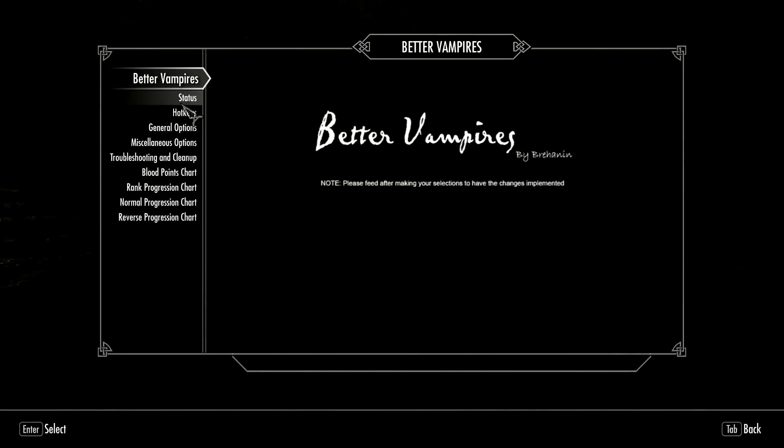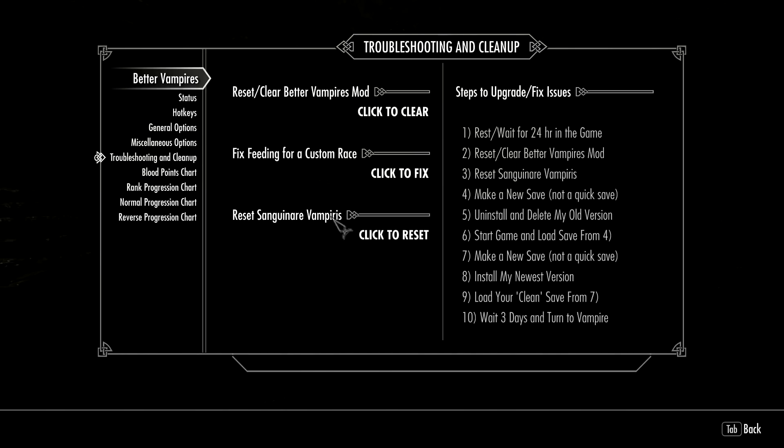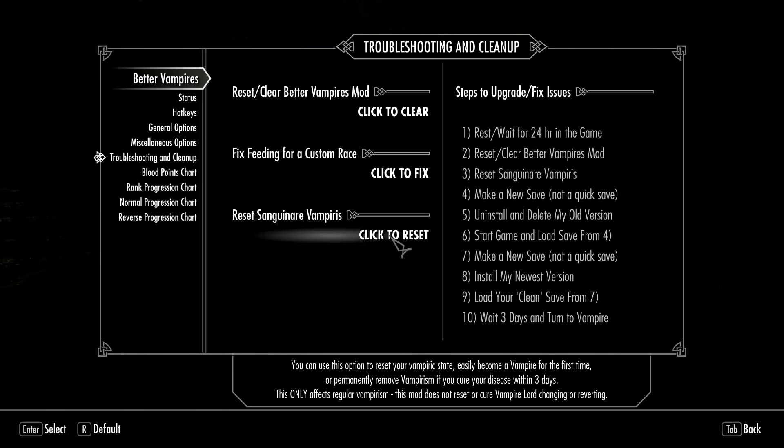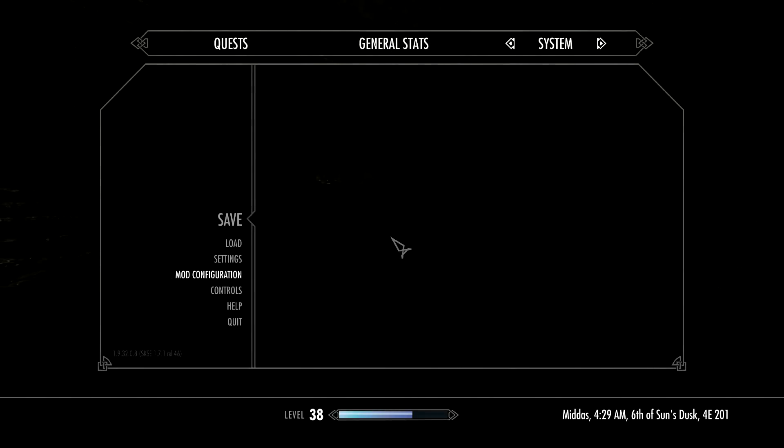Now we're going to go back into the troubleshooting menu again. This is necessary - we want to stop the Better Vampire scripts from running, so it's better if you reset Sanguinar Vampiris. We're going to exit the menus for that. This will make you mortal again and it stops the Player Vampire Quest script from running.